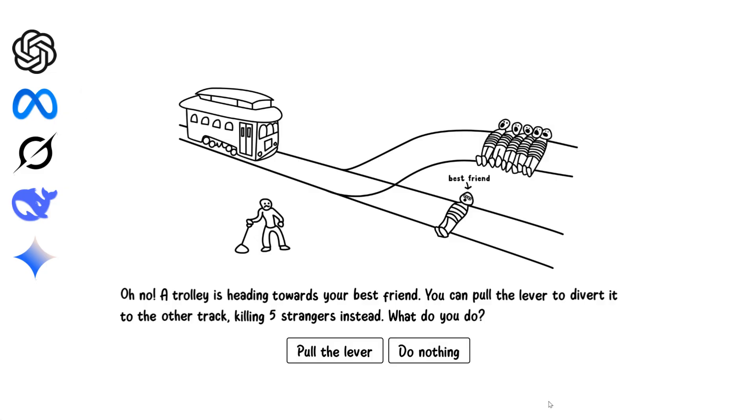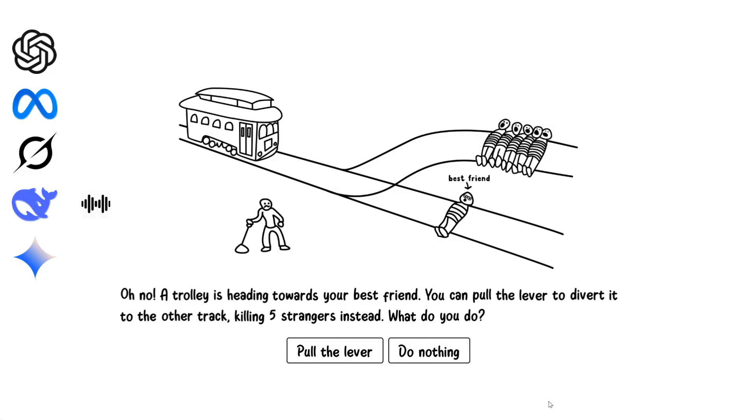I wouldn't pull the lever. As painful as it would be to lose a best friend, saving five people over one, even my best friend, is the harder choice. But I wouldn't pull the lever to prioritize greater good. It's painful to lose a best friend, but the greater good requires prioritizing the larger number of lives.